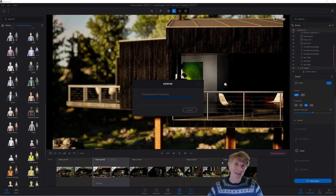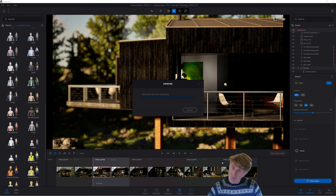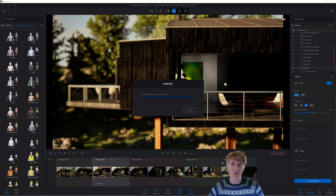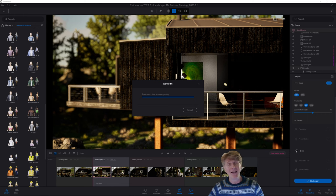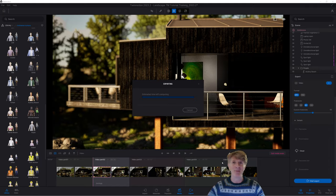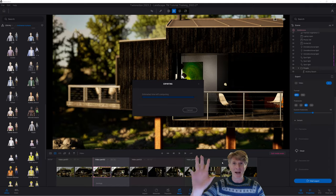See you in the next video - thanks so much for watching. We'll play out with the final results and I'll put the time they took to render in the header. See you next time, take care, bye.